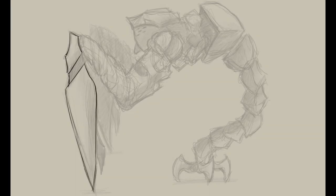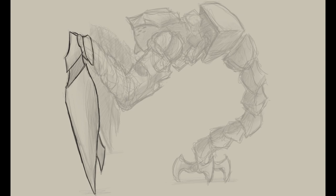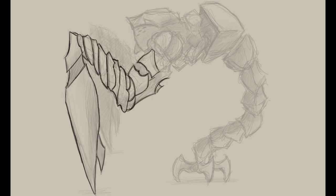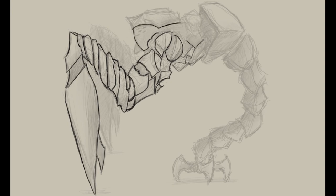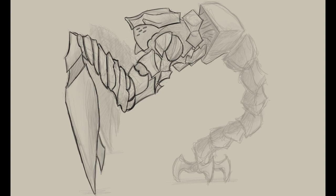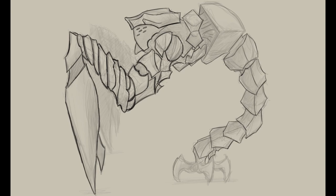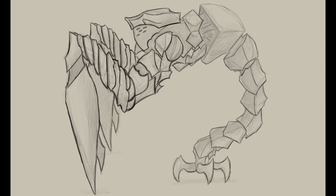I went over that side view again with the same sketching brush but just a little more precisely this time.